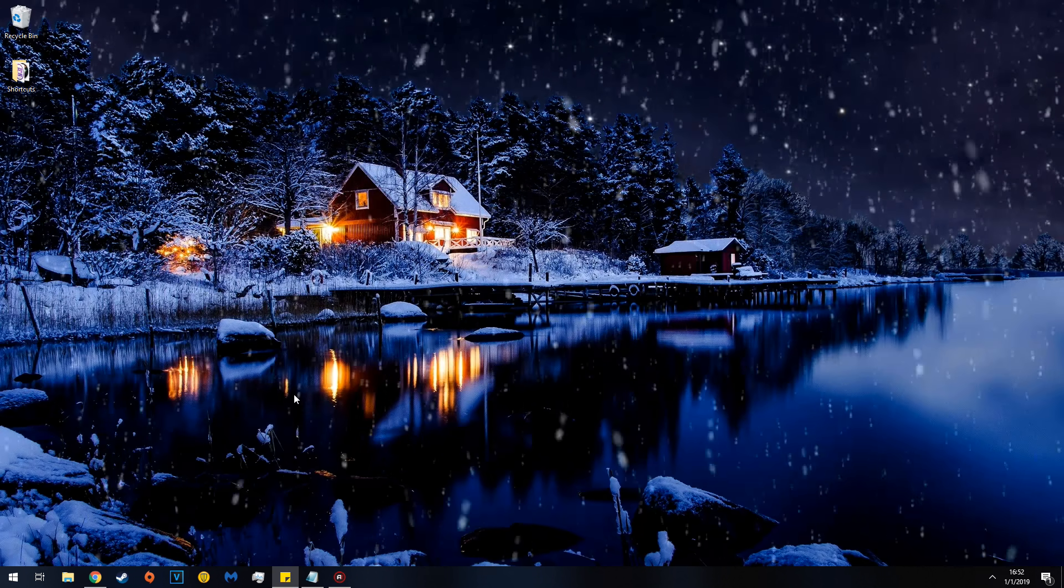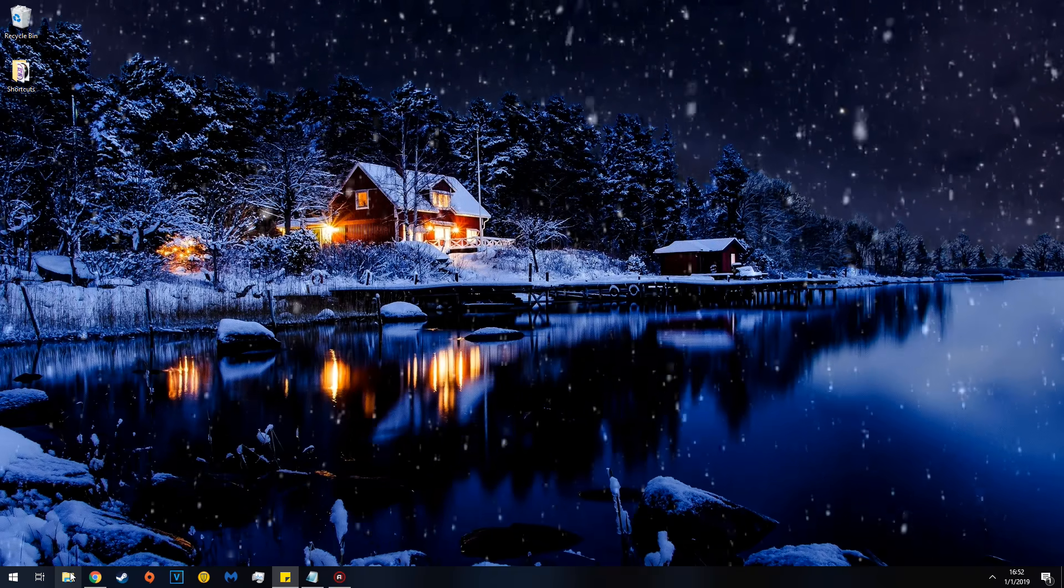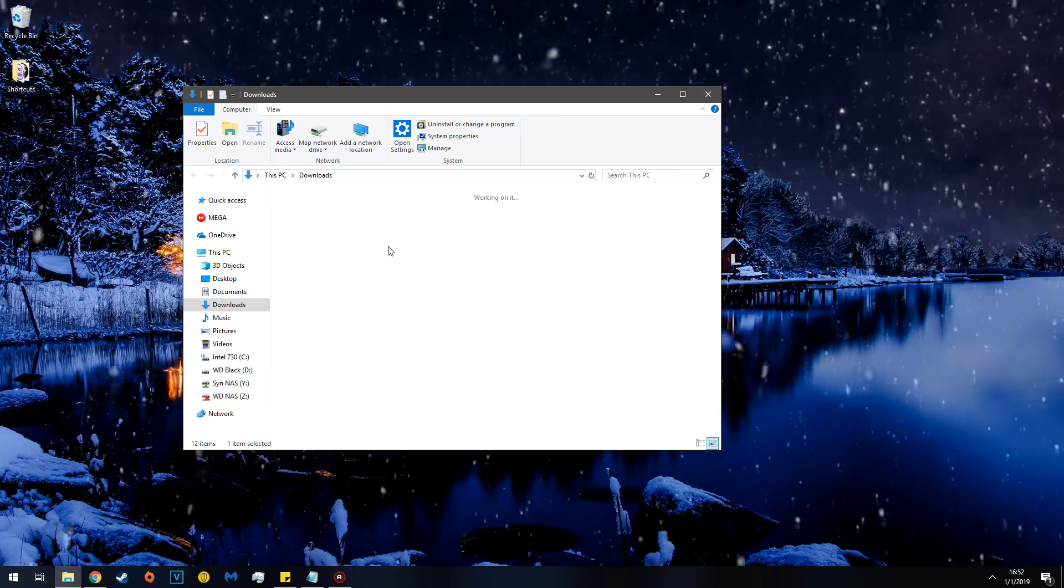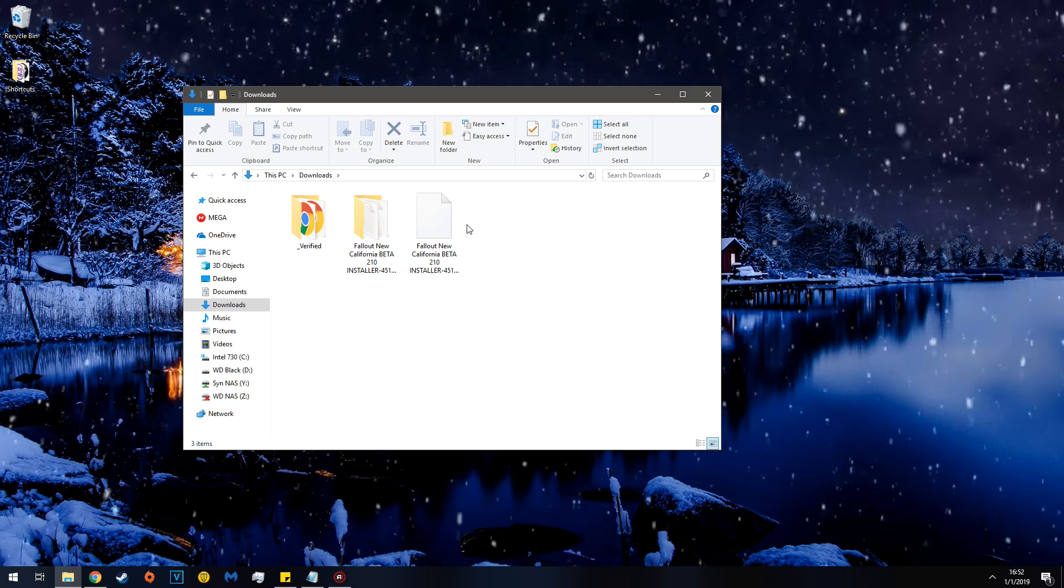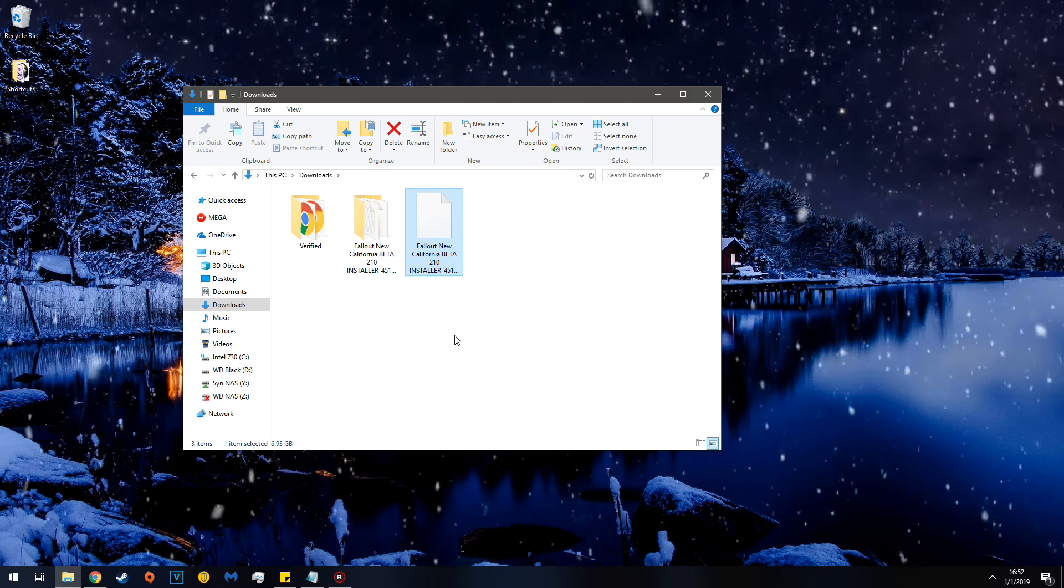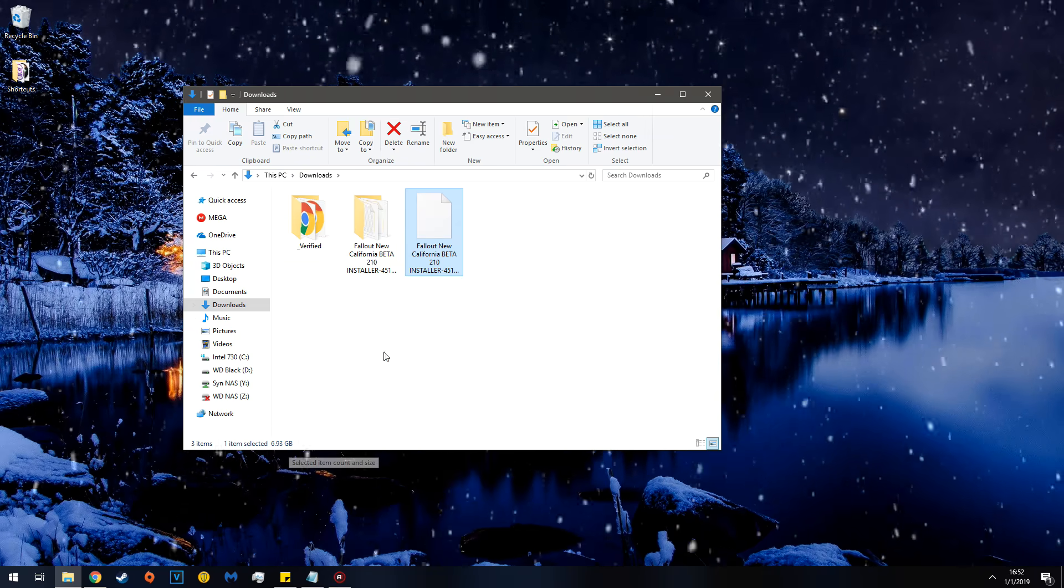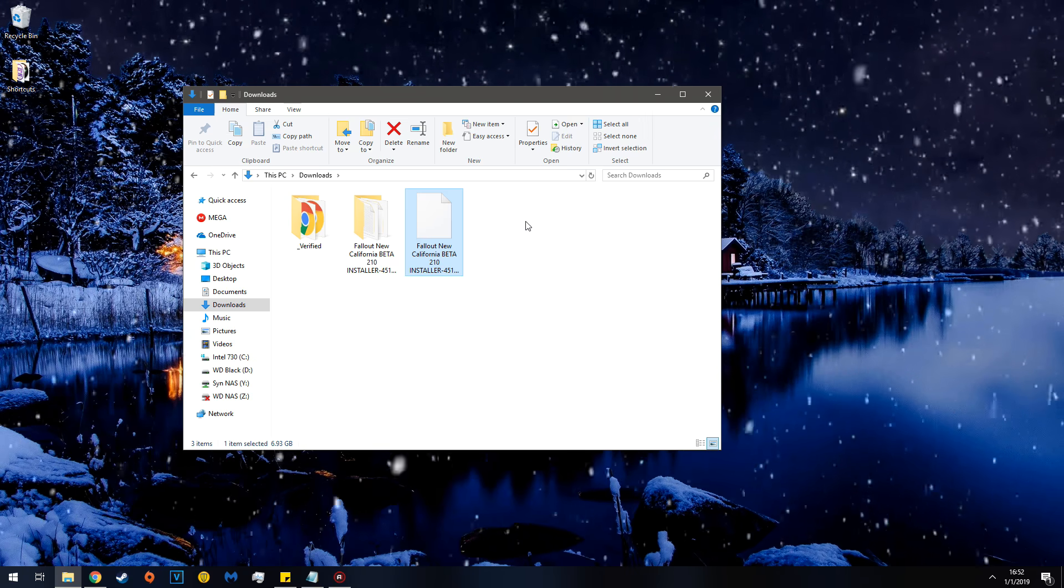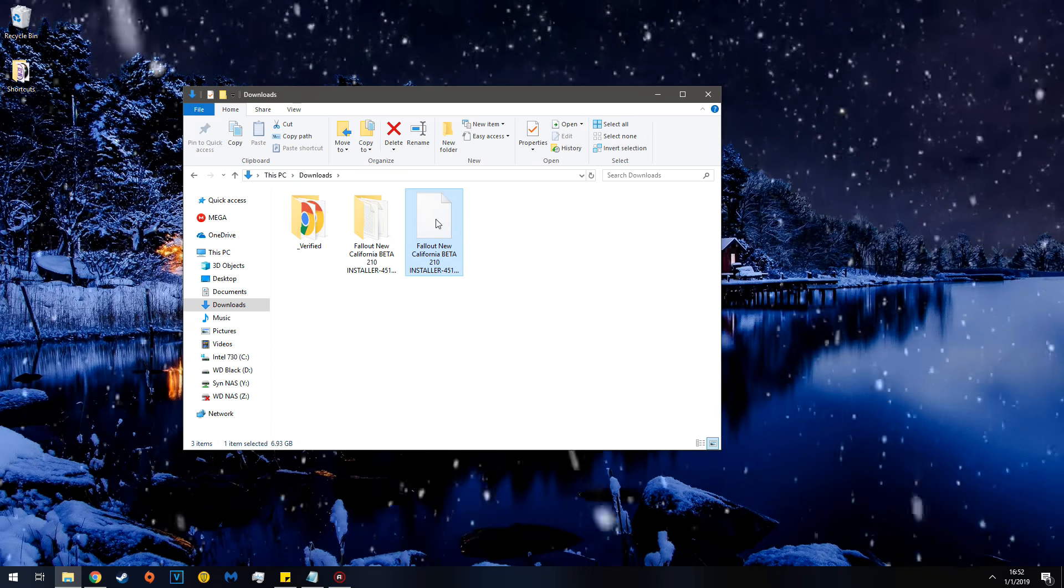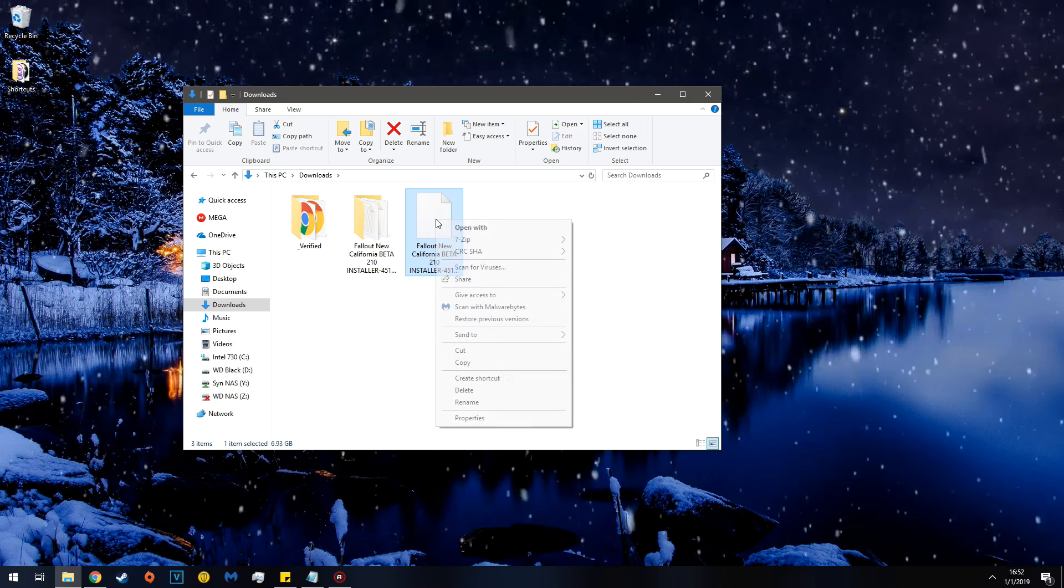Once you've done that, you can close your browser, you don't need it anymore, and then go to Downloads. When you first download it, you'll have this file here. You can see it's 6.9 gigabytes, and it's a zipped file. You will need 7-zip, WinRAR, or some kind of extraction tool to open this file.